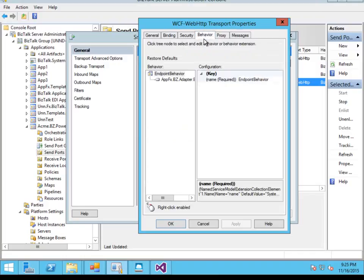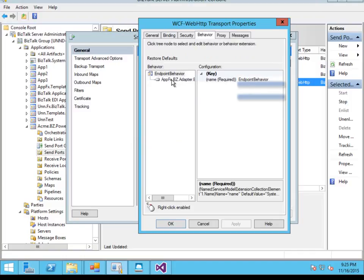Now the bit that does the authentication against Azure AD is the same WCF behavior extension we used in the last video.